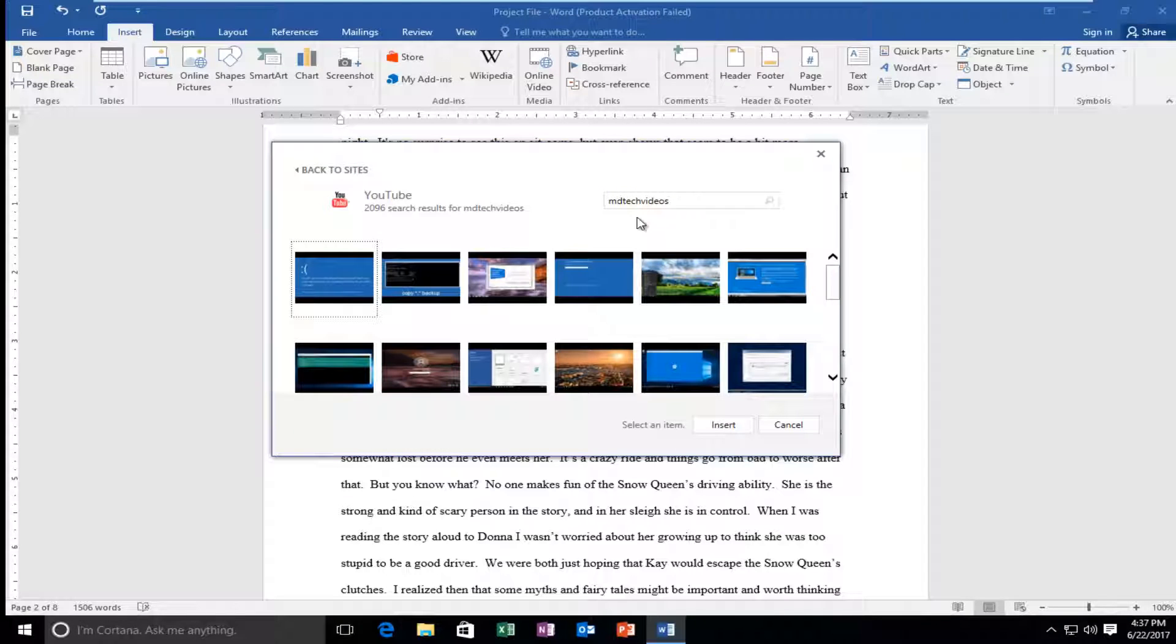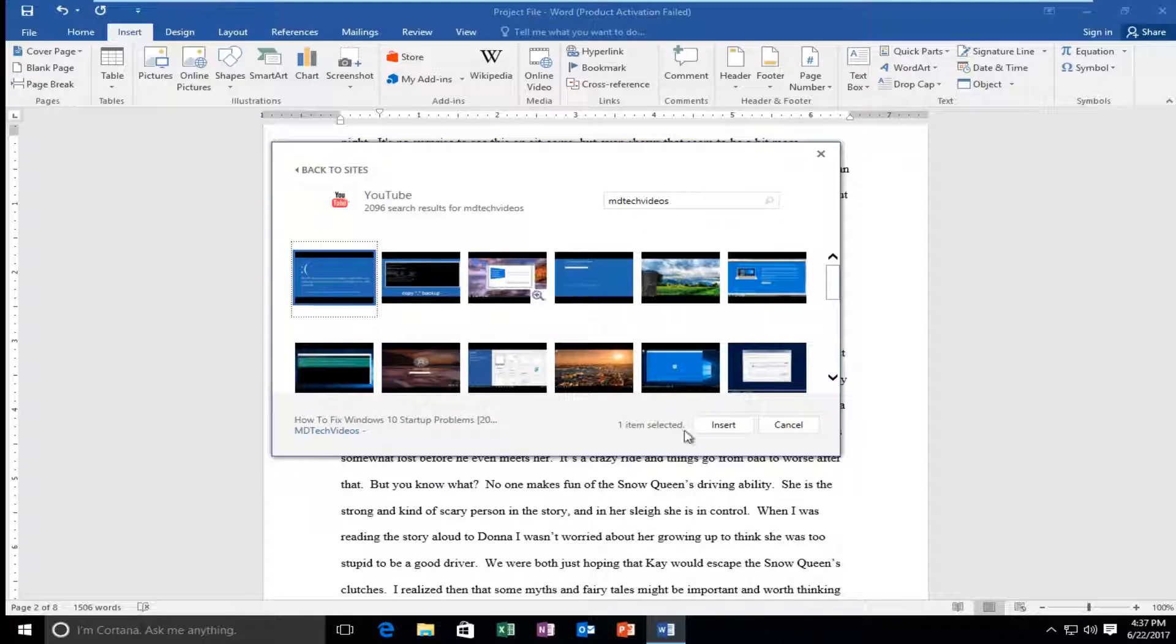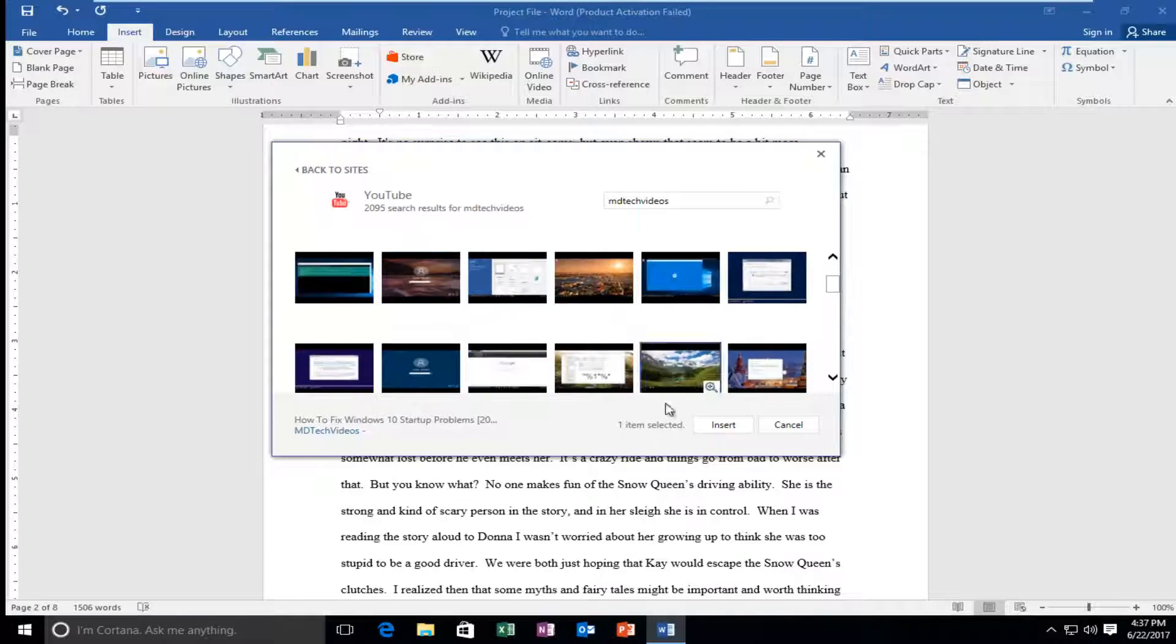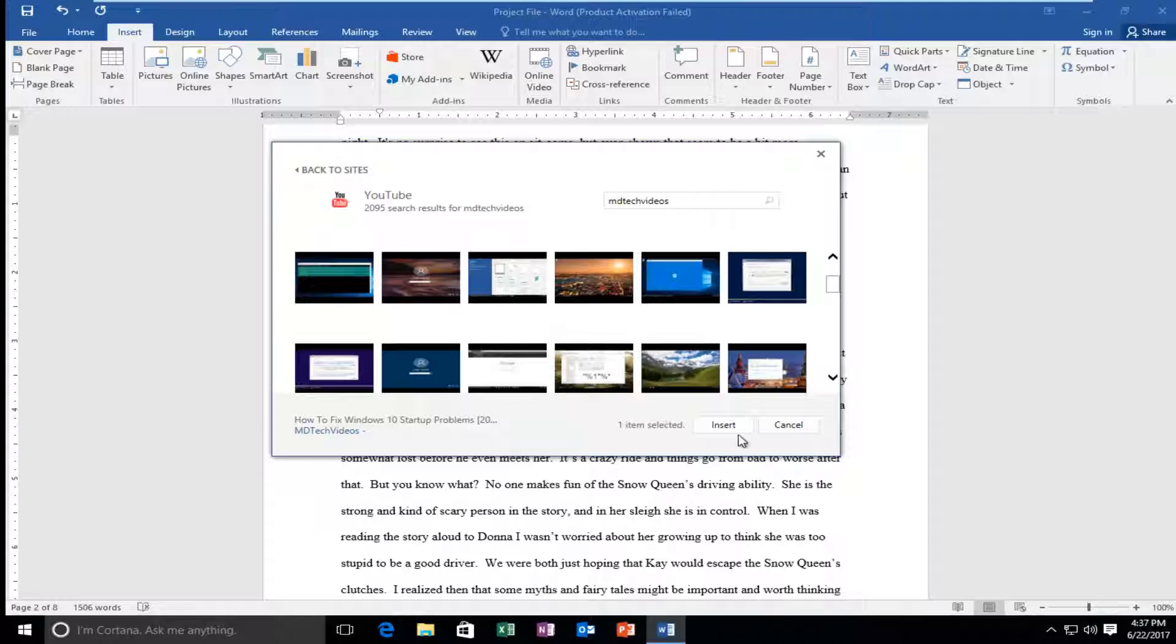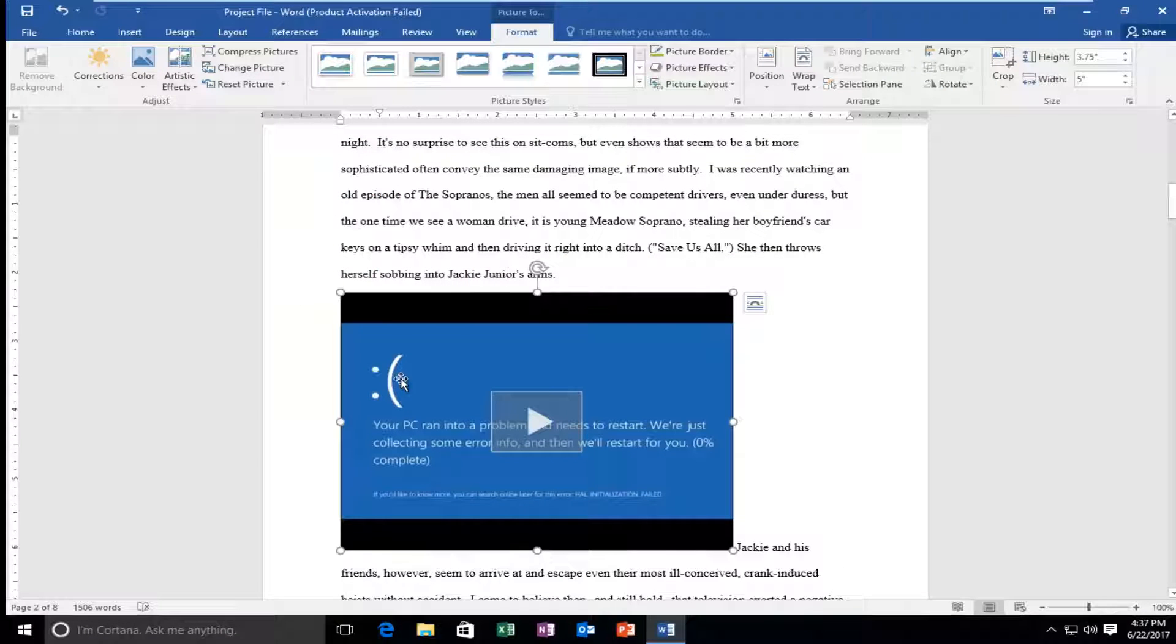So let's just select one of MD Tech videos, great videos. So I'm going to select how to fix Windows 10 problems. I believe that if you had a URL, you could just search for that as well. So I'm going to insert that into the document here.